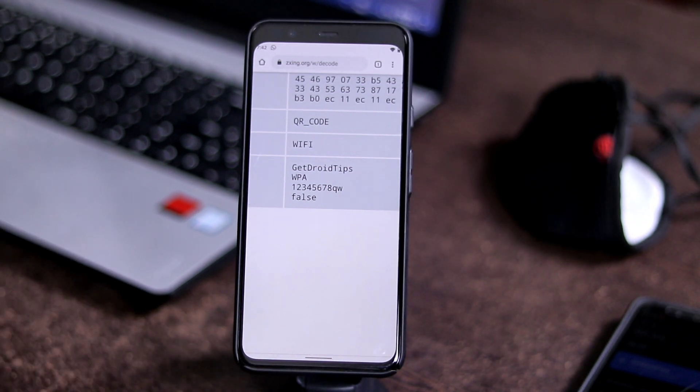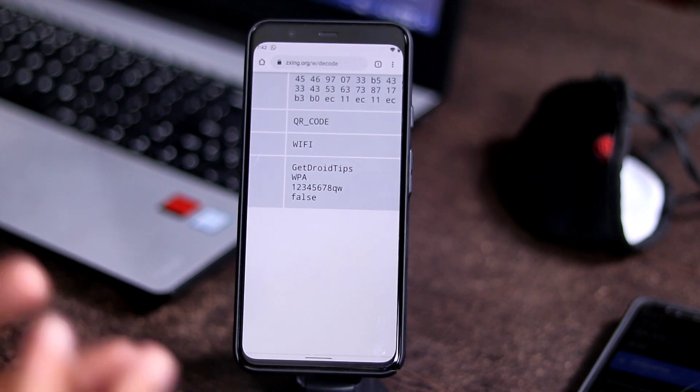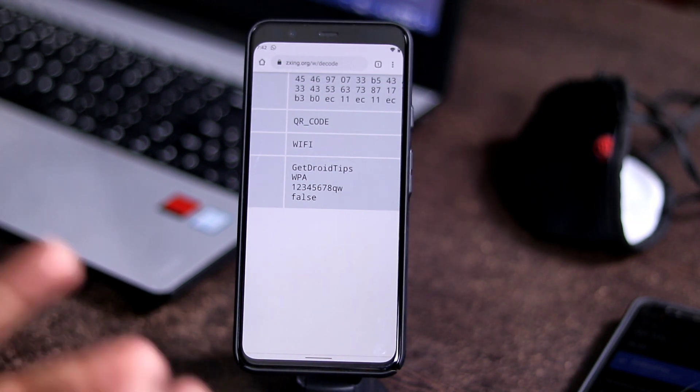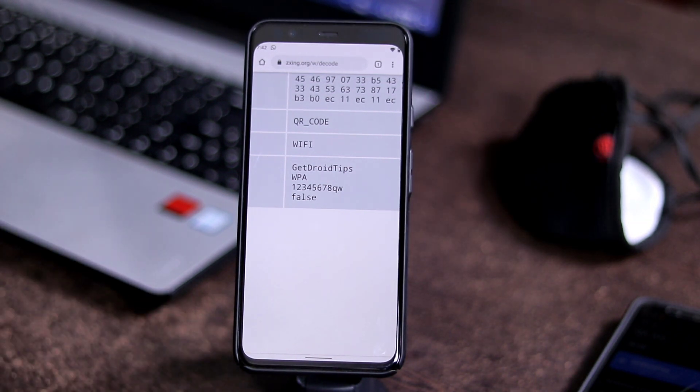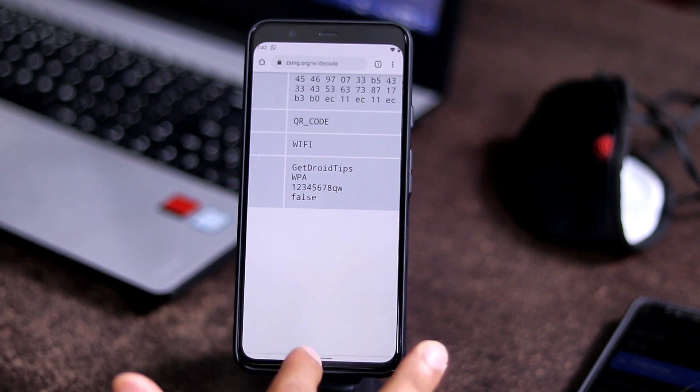So this is how you can find the WiFi password in your device by decoding the QR code. So that's all about it.